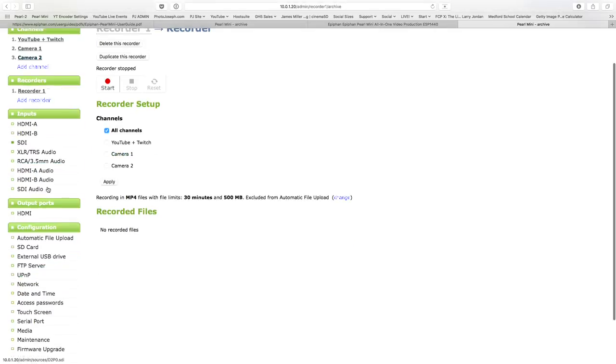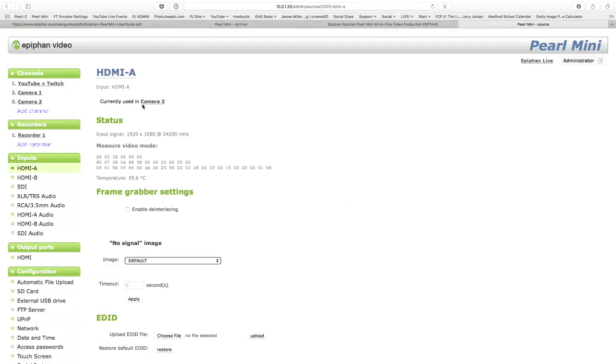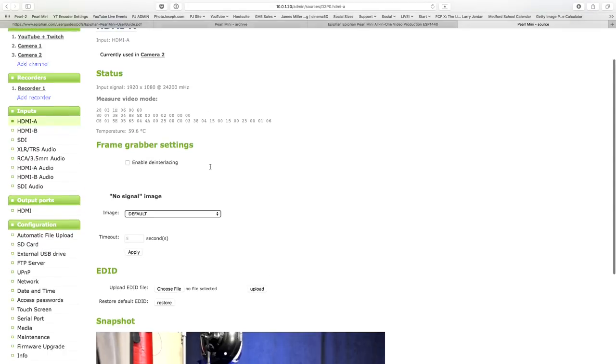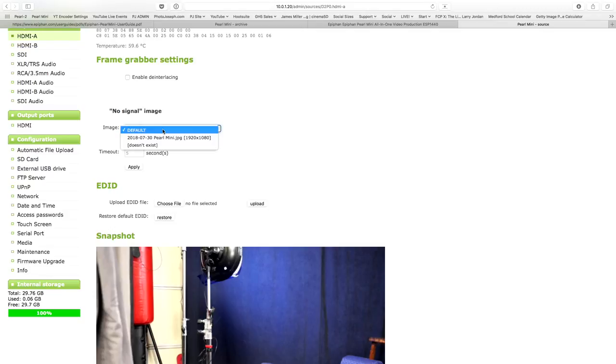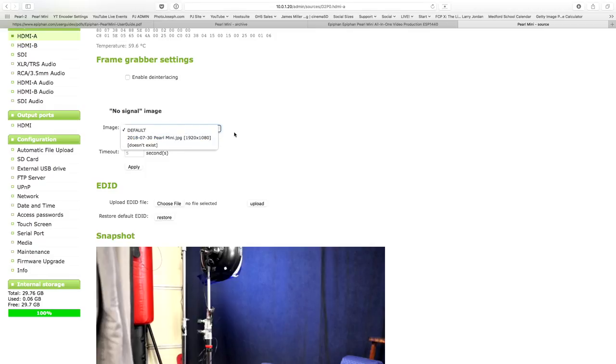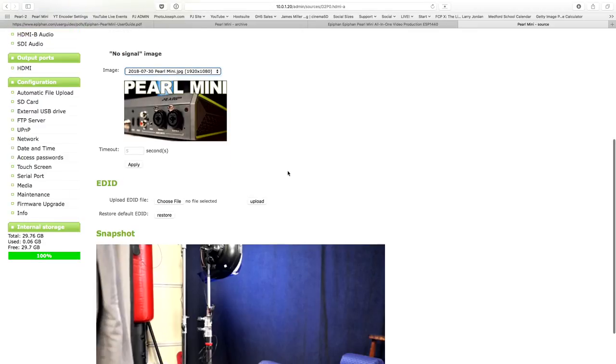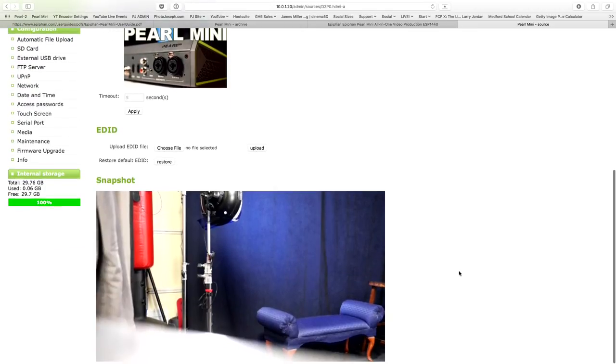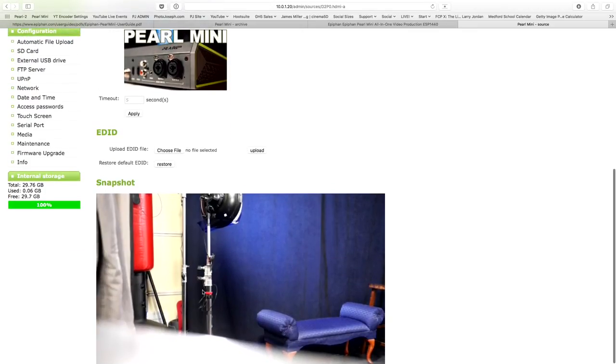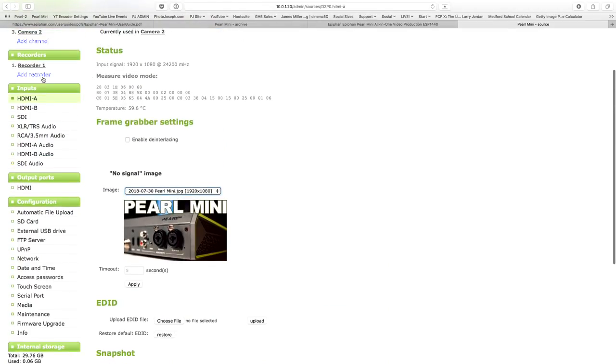That's recording. There's a channel set up. There's a recording. Now let's go back down through these. The rest of these we don't have to spend a lot of time on. Our inputs - we can search currently be used in camera too. It tells me where HDMI is being used right now. It tells me what it's getting. 1920 by 1080 at 24 megahertz. That's our 24p signal. It gives you a bunch of other information about it, the temperature of the box. And if you're bringing in an interlaced source, you can de-interlace it here.